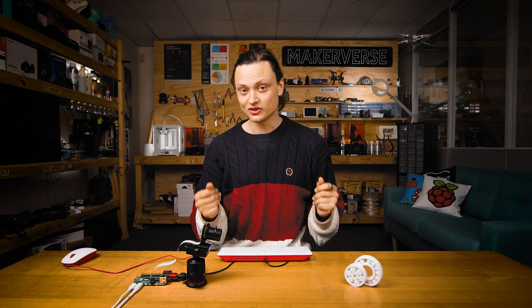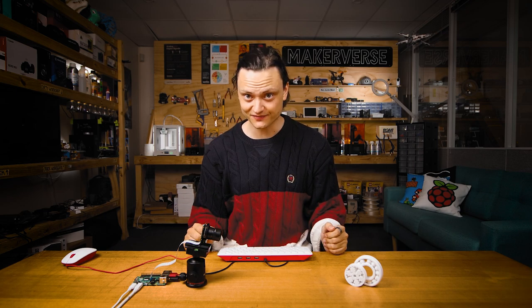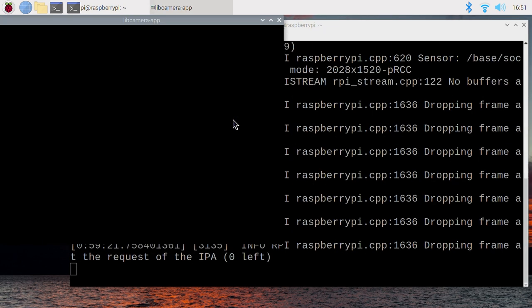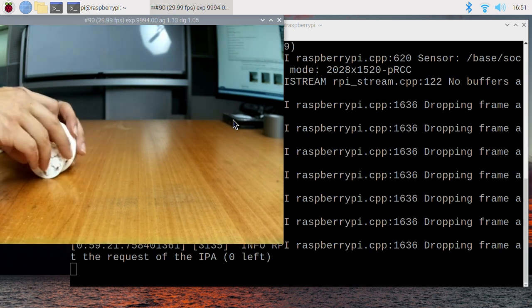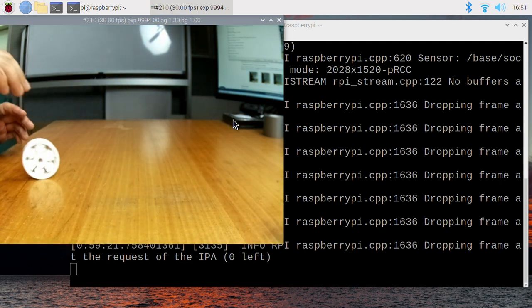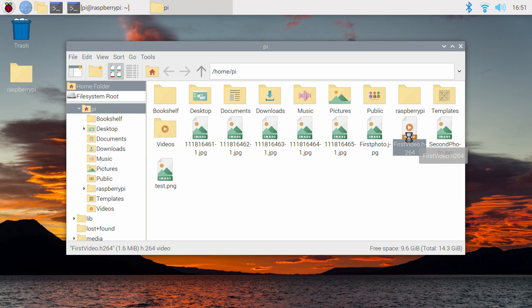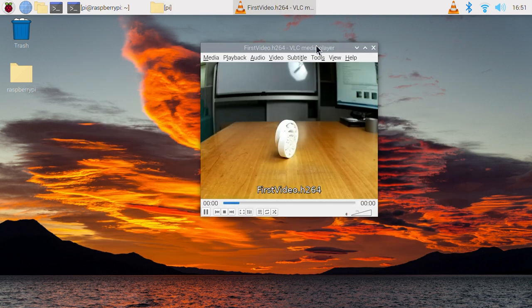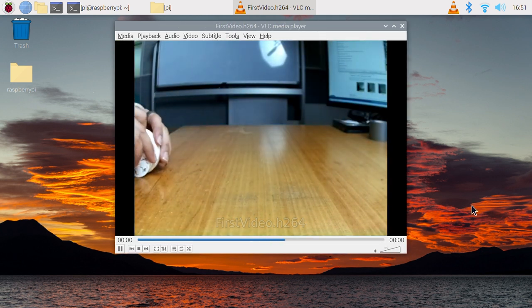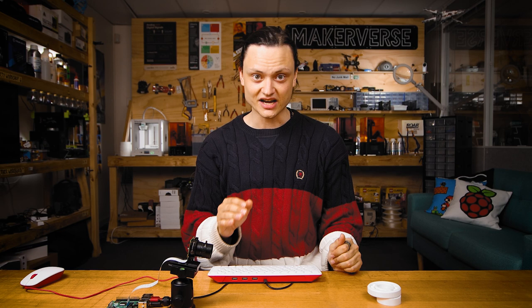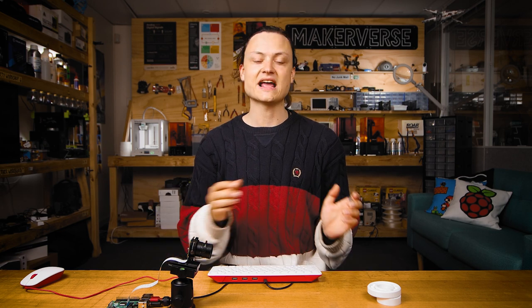With taking photos covered, it is now time to look at video capturing. The libcamera package has a whole bunch of settings available. To take our first 10 second video, type: libcamera-vid -t 10000 -o firstvideo.h264. This shows a preview window and creates a 10 second video saved in the same home pi directory. The Raspberry Pi camera does not have a microphone, so the videos captured like this will not have sound. You can control the captured resolution along with heaps of other settings.